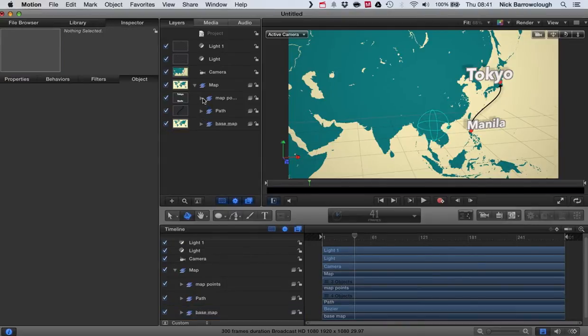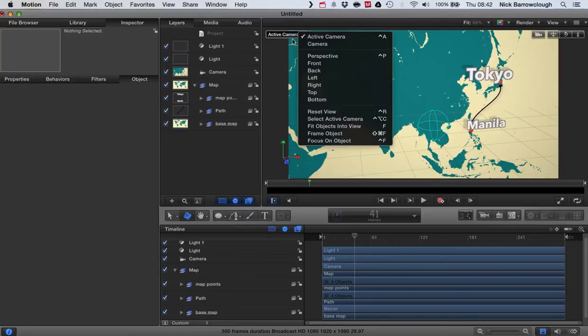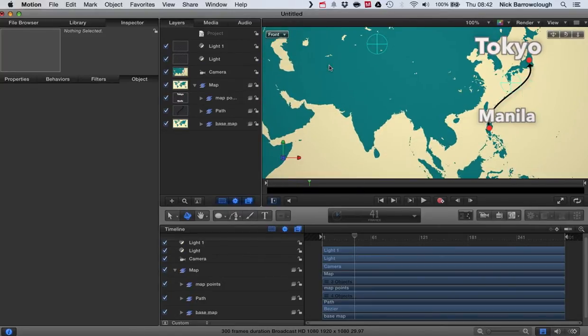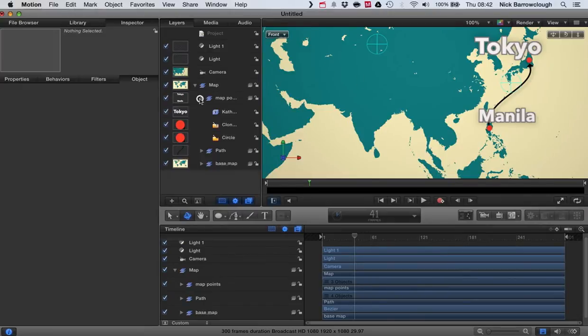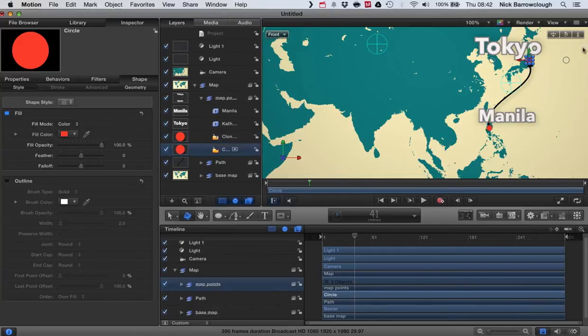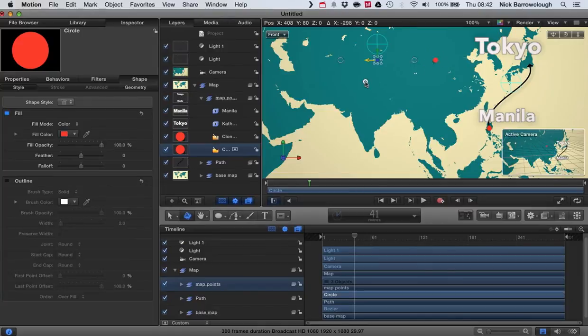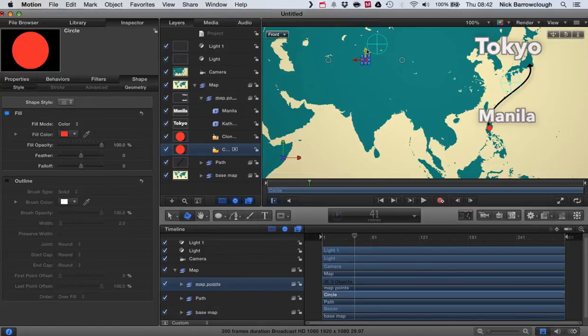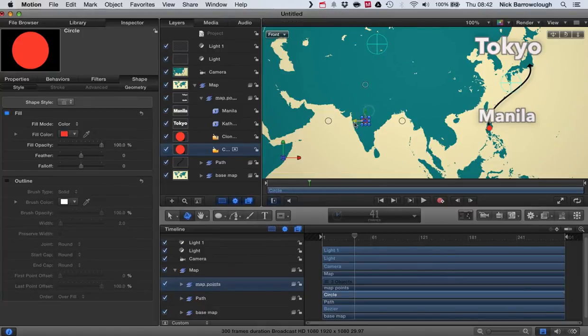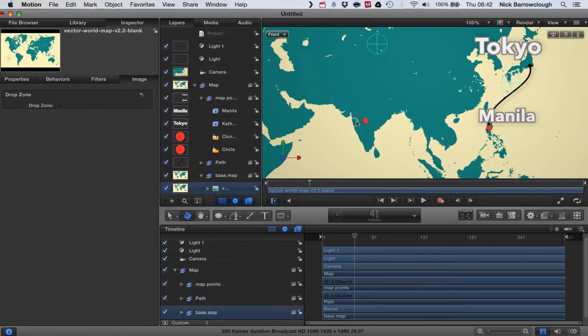So if we're going to go to a different place, let's first of all switch to our front view. And we're going to move our map points. So we select the map point we want to move which will be this one. And we'll move it to our new location which is going to be somewhere around here, Delhi in India.